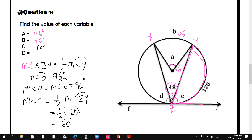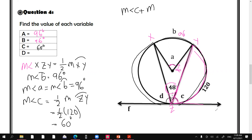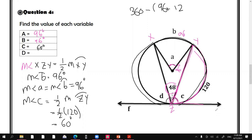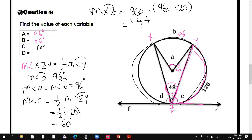Now we need D. Here we have 120 and 96, and the whole circle equals 360 degrees. So arc XDZ equals 360 minus 96 plus 120, which is 144 degrees. The measure of angle D equals half the measure of arc XD, which is half of 144, giving 72 degrees.